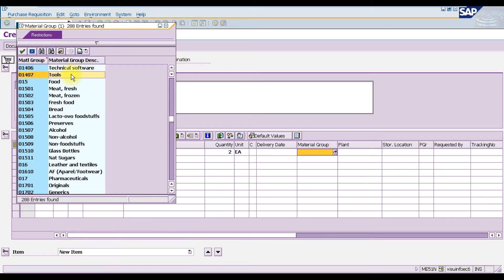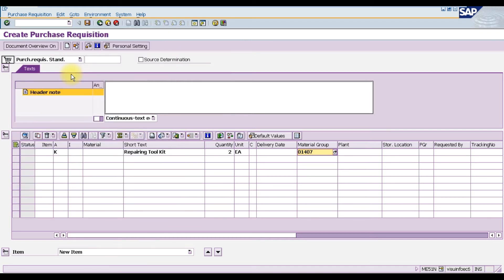We select the delivery date, then select the material group. Here we select the material group 'Tools'. Press Tab and enter the plant, which is MD12. Then enter the purchasing group M1 and press Enter.